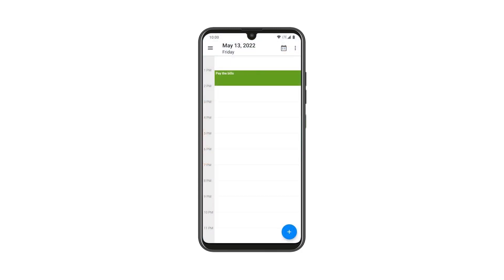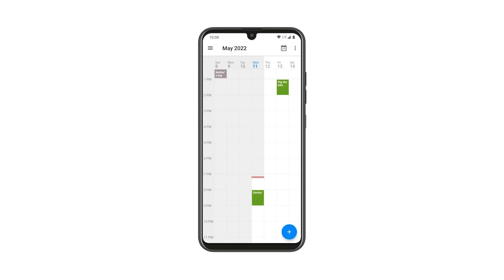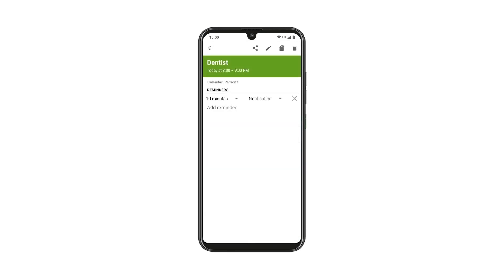EOS comes with a calendar app. It will let you organize your agenda with different views, so you'll stay in control of your schedule.